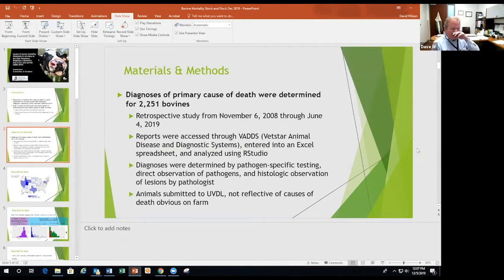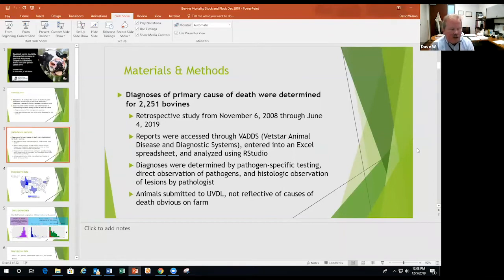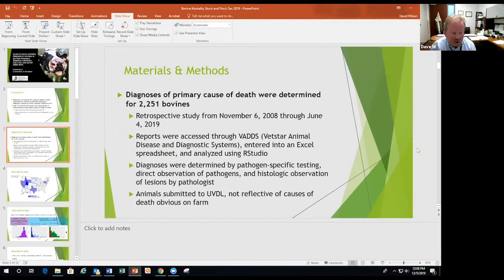One thing we want to make clear is that the diagnoses are not reflective of anything obvious on the farm. Something like hemorrhage, a major injury, a prolapsed uterus — that's not coming in here. But it is reflective of all things submitted where they don't know what killed the animal and they'd like to know.